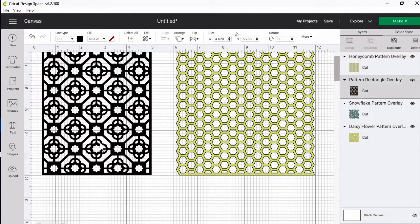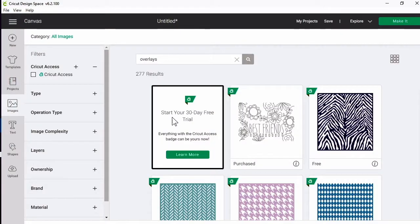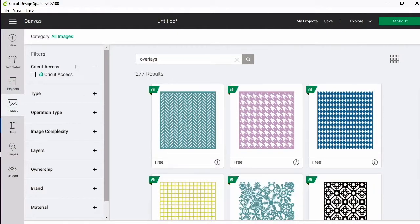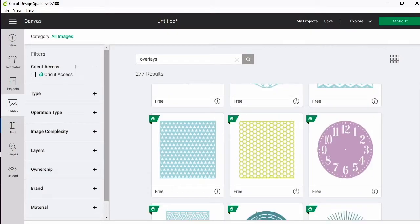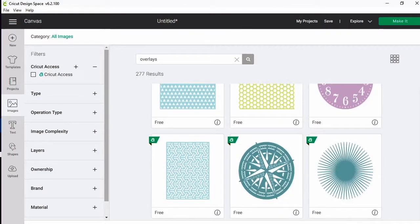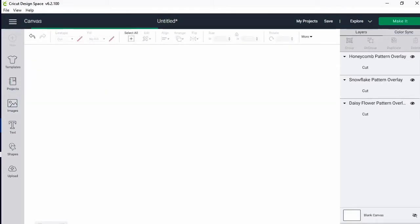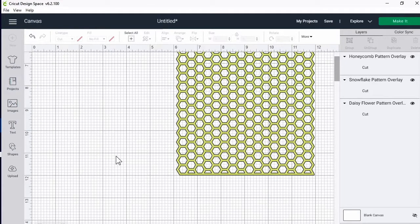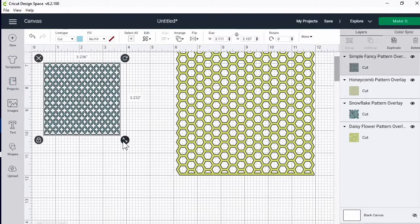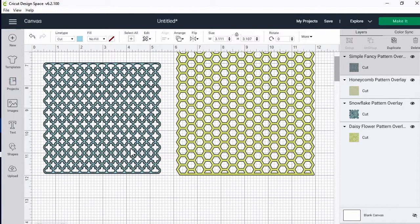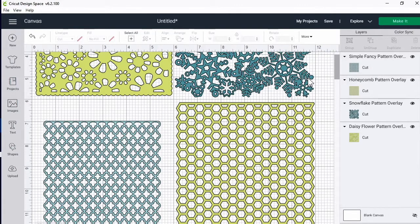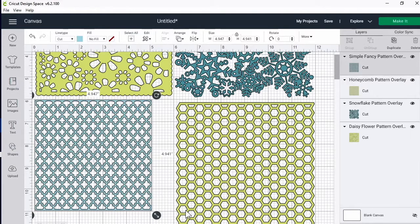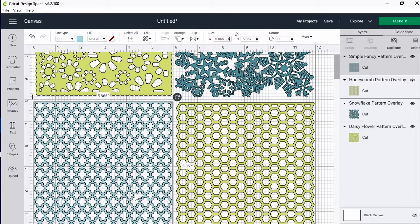You know what, maybe I'll change this one here and find a square one so it actually just fits the whole entire thing. Yeah, I'll just pick this one. Size it up and put it over there.